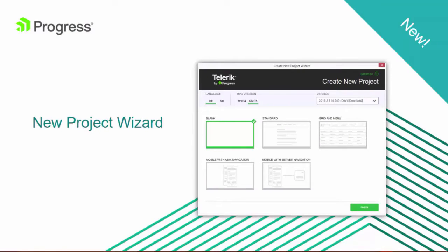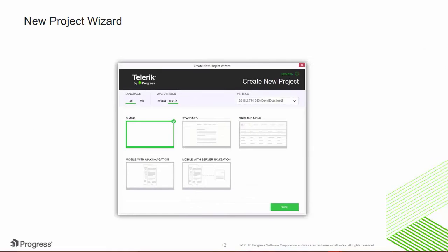Today I get to introduce the new project wizard for ASP.NET MVC. Getting a new project up and running with UI for ASP.NET MVC has never been easier. With the new project wizard, simply click File, New, Telerik ASP.NET MVC Application, and we'll do the rest.